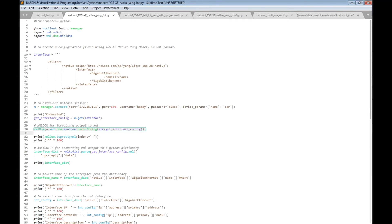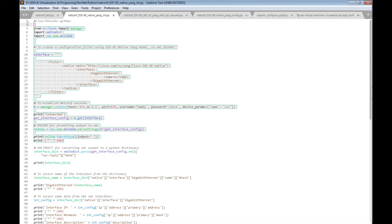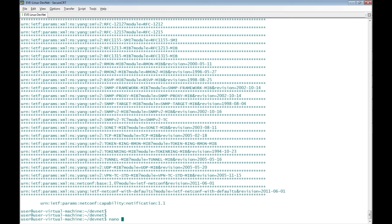This YANG data model is responsible for printing the configuration of GigaEthernet1 of the Cisco IOS XE router. I use m equals manager.connect with the router connection details, then print 'connected'. After that I create a variable get_interface_config using get_interface to retrieve the configuration filter of the native YANG model. Then I create a variable xml_dom which equals xml.dom.minidom.parseString of the get_interface_config. I'll copy this section and name a new file netconf_yang_native_get_interface.